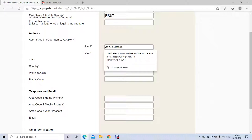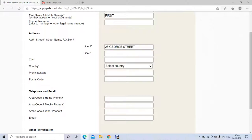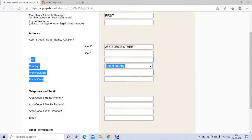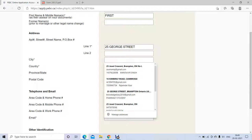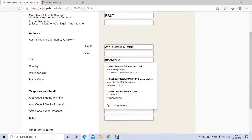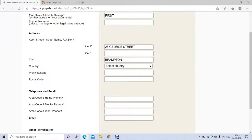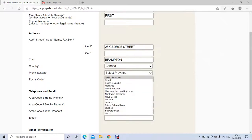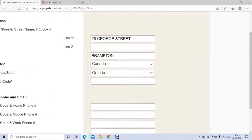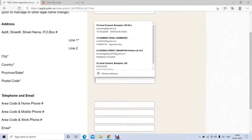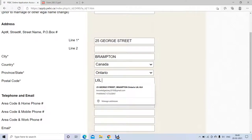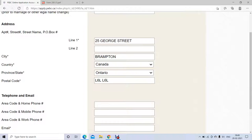Then it's going to ask for your address — where you are currently living. If you're living in Egypt, provide your home address in Egypt. If you're living in Canada, provide your Canadian home address. For example, write your address, city, country, province, and postal code. Make sure you fill everything properly with correct information.